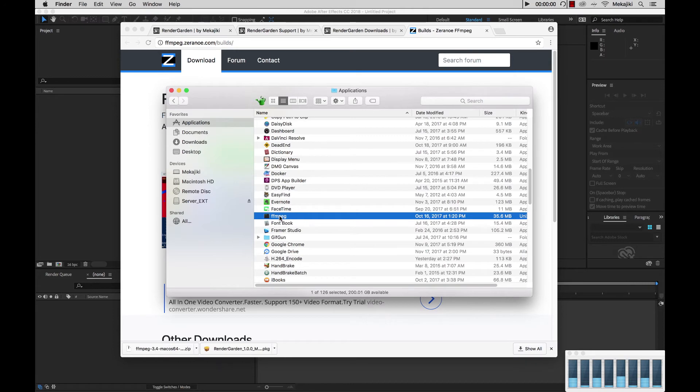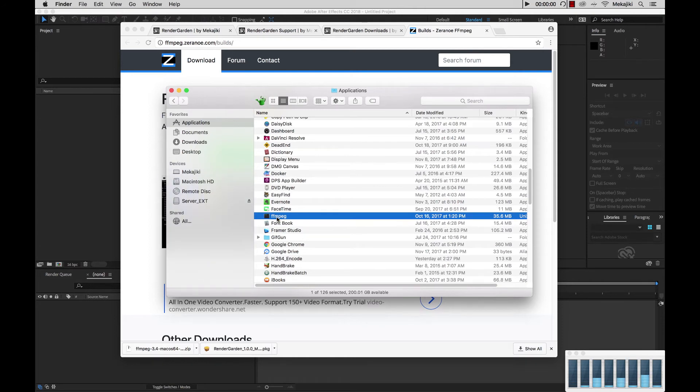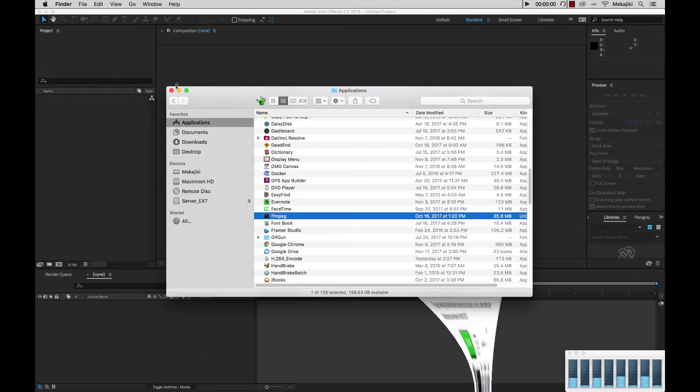This is crucial because we need to remember exactly where this is located, and if we have any other render nodes on our network, we need to install FFmpeg directly in here as well. Let's go ahead and minimize our windows here.